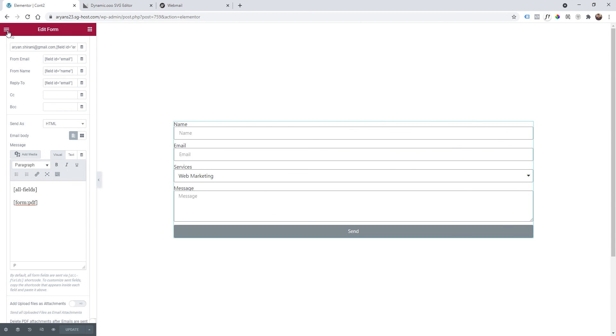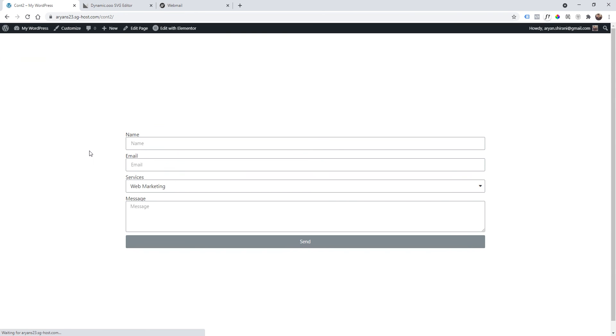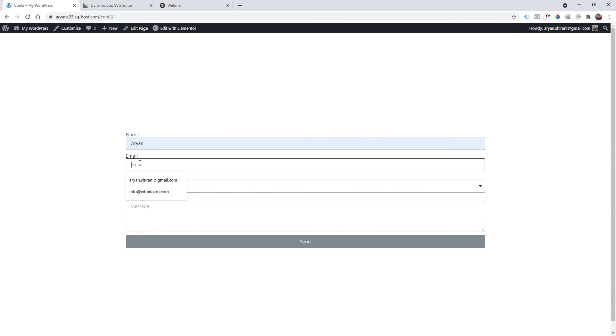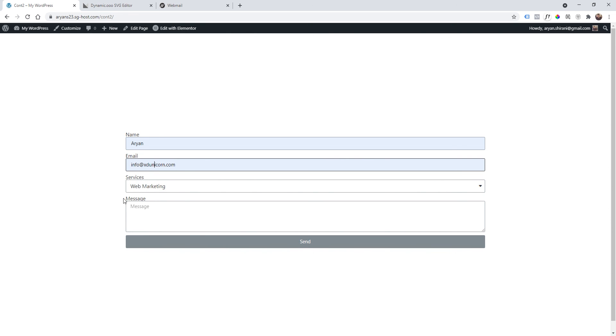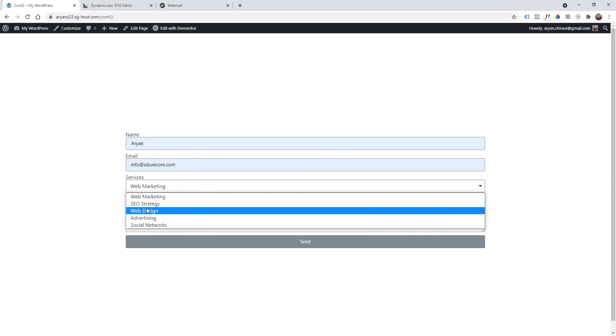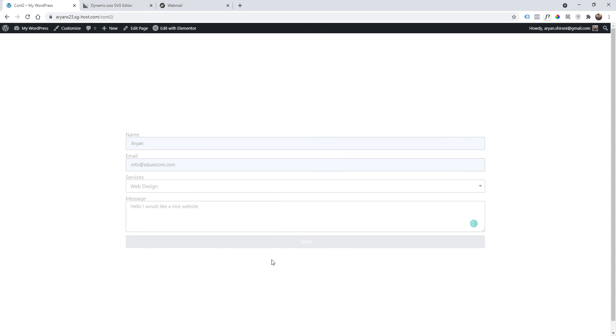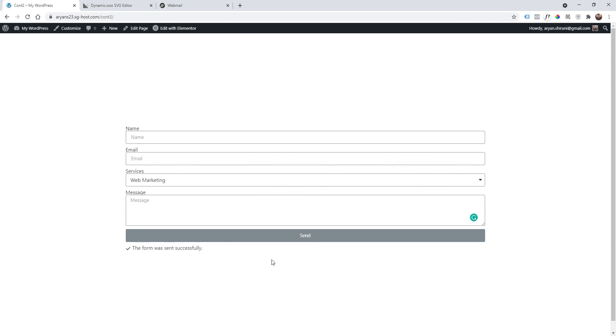Now I can go and check the page. I'll add my name, my email will be like this one for example. Let's say I'm a client and I'm adding this. For service I can choose web design and for message let's say send. The form was sent and now I'm going to check my email.